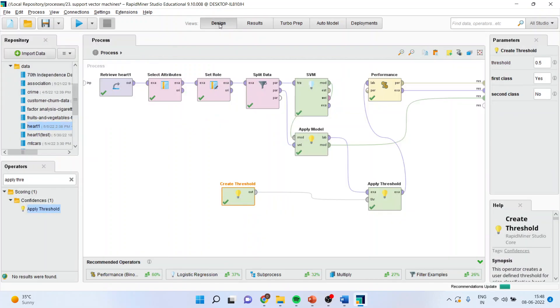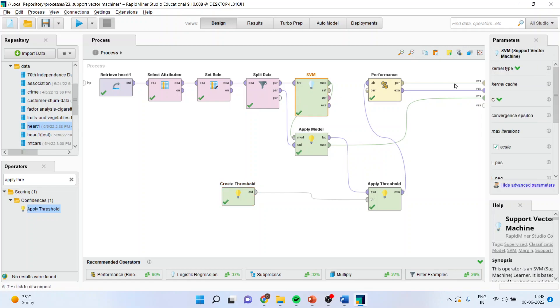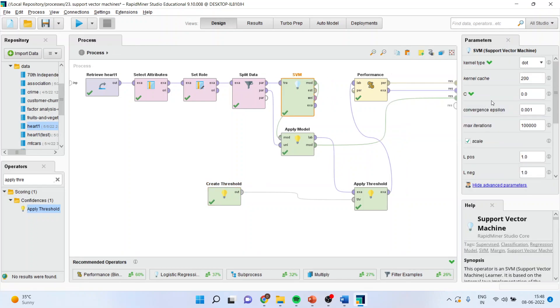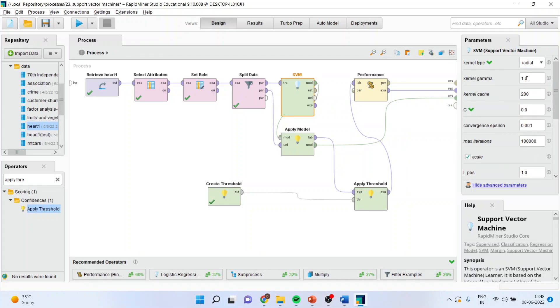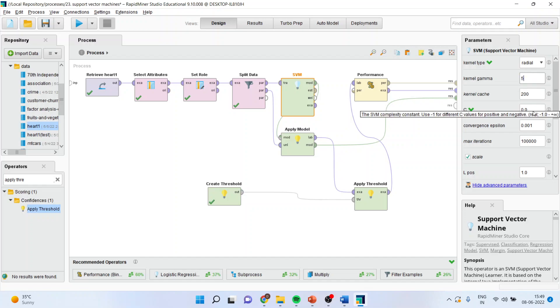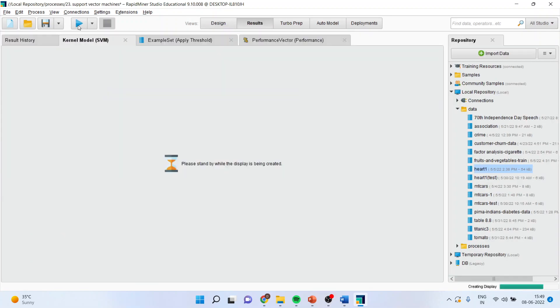Now again we will go to SVM and try different models. Let us make this radial and increase the gamma. And set C to 0.5. Let us run it.